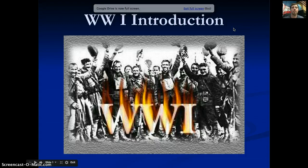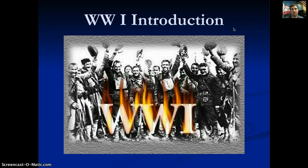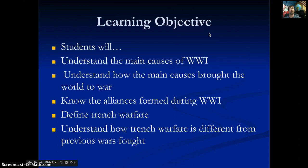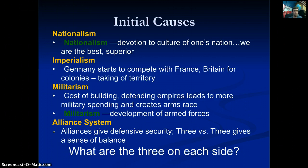This is the introduction to World War One — the Great War, the war to end all wars — because it was so big, it contained almost every country in the world and there was a massive loss of life. By the end of this, you're going to understand the main causes of World War One, how those causes brought the world to war, the alliances formed, and define trench warfare.